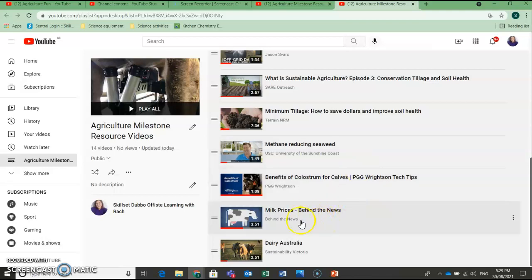So this video here about milk prices, the Behind the News one, could be really helpful for you guys to answer this question.